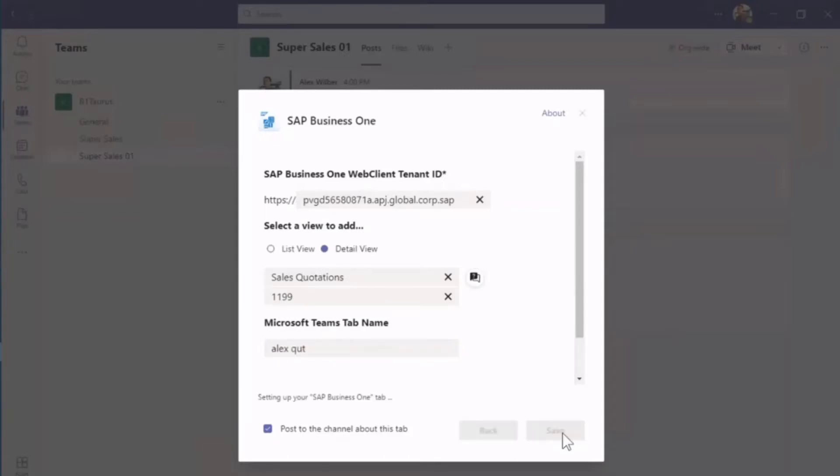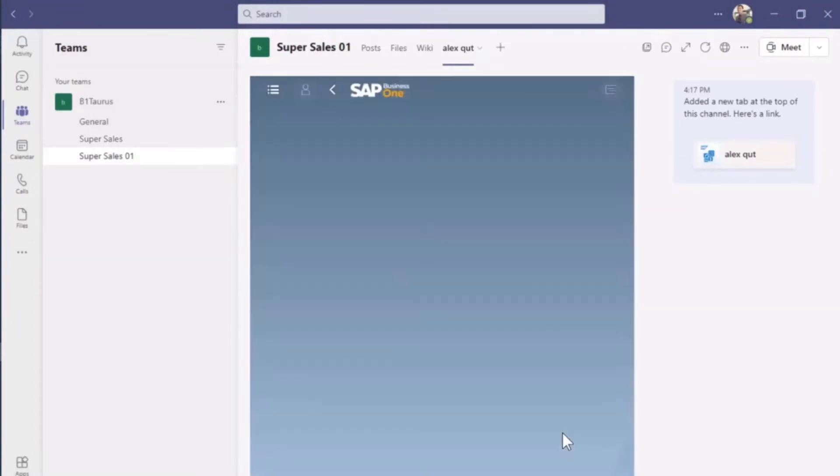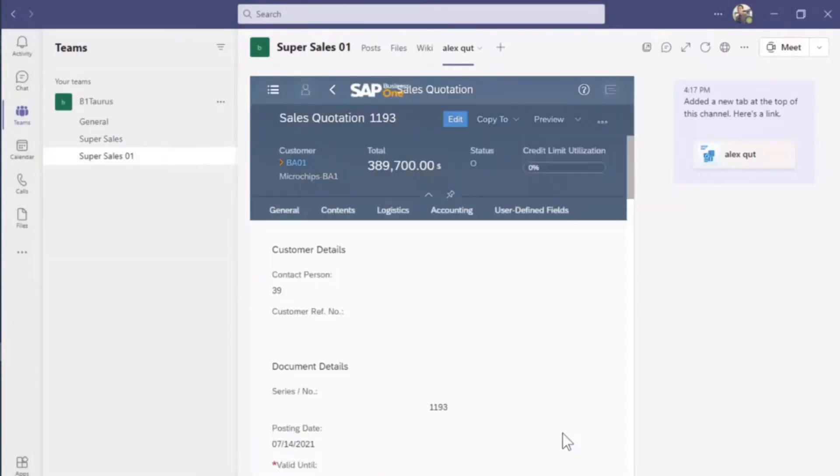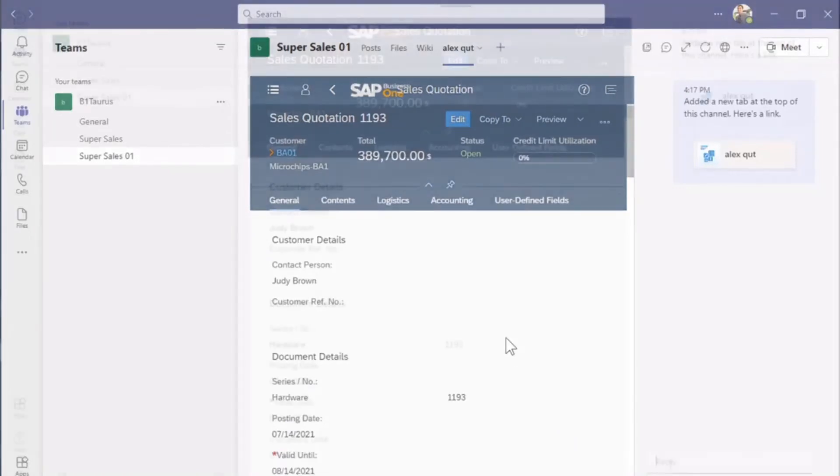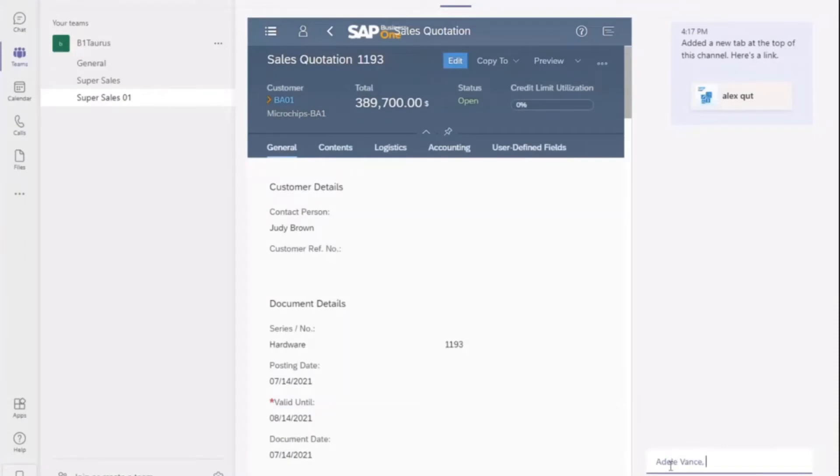A new Teams tab is now added in this team channel. It will share the sales quotation in detail view in the chat box with my manager Adele. I'll leave a message in the chat box to ask her to review this quotation. Adele, please review my quotation and then send this message in the chat box.